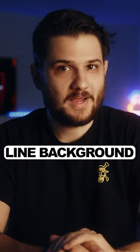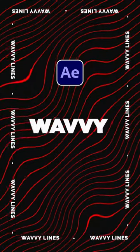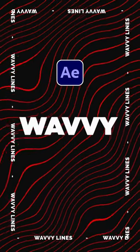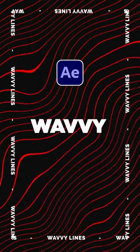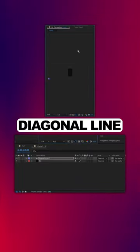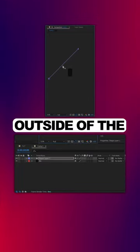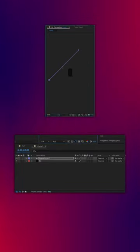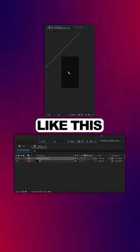Here's how to create a distorted line background for your motion graphics in After Effects. Start by making a really long diagonal line outside of the composition like this.